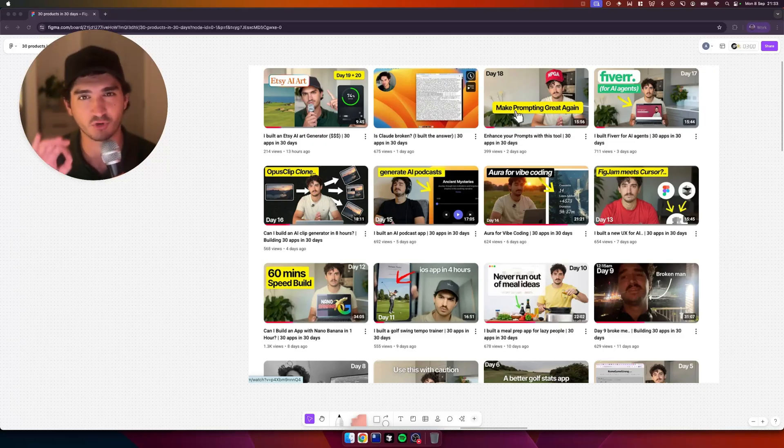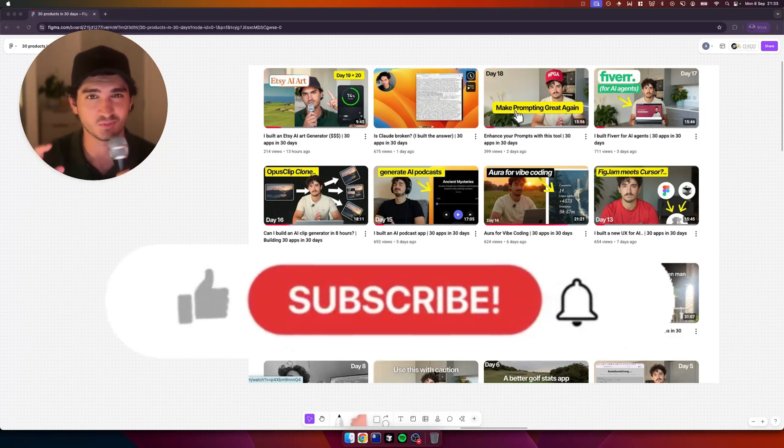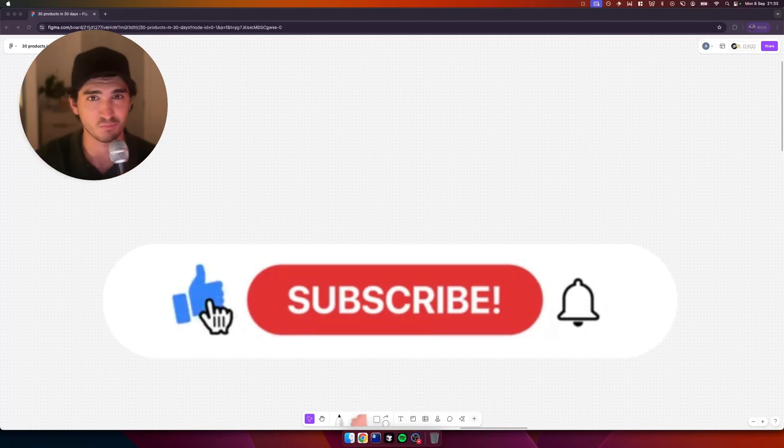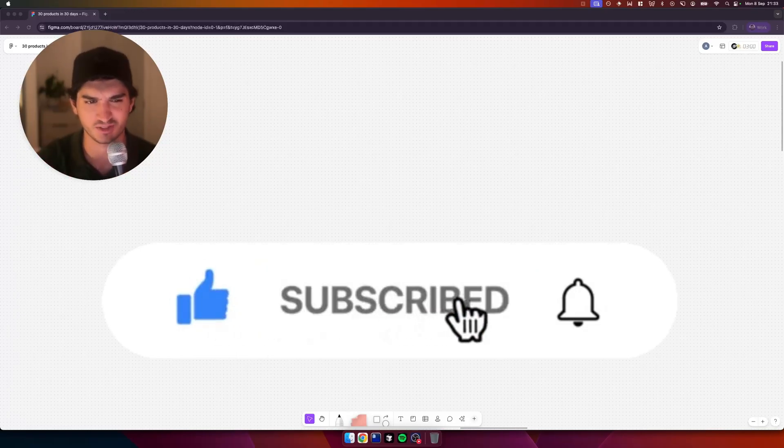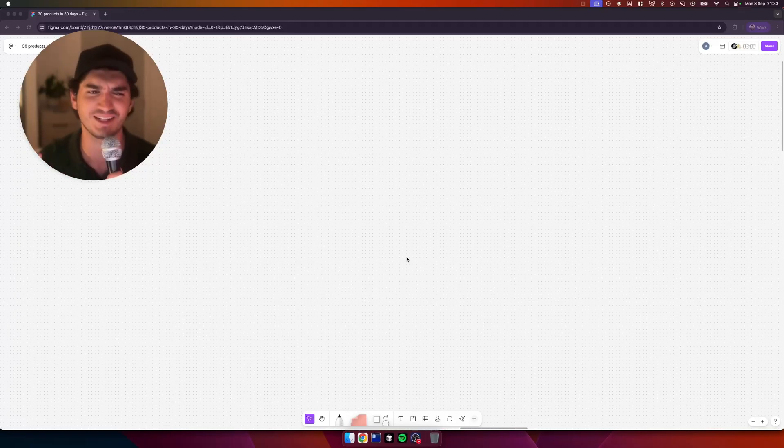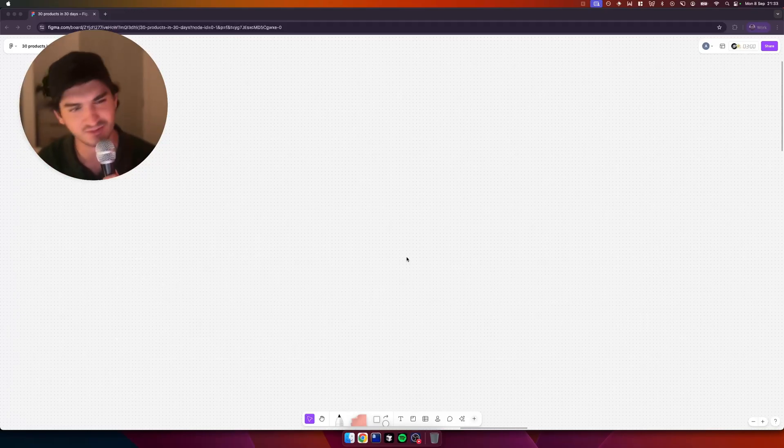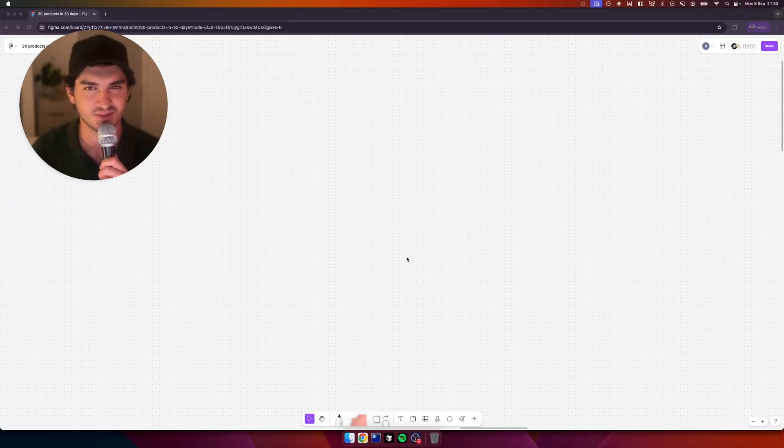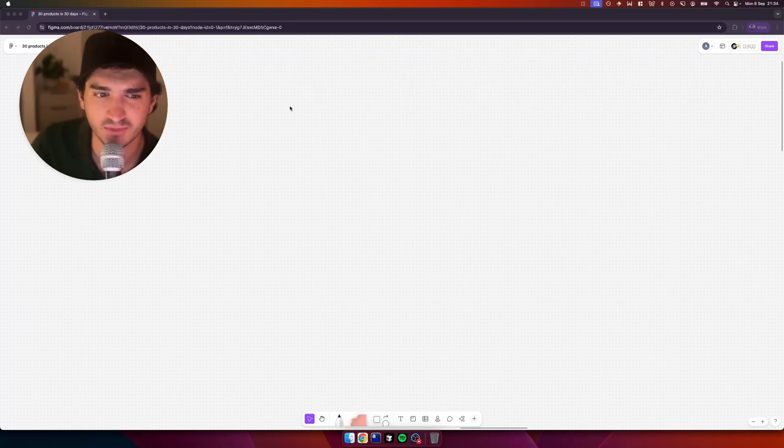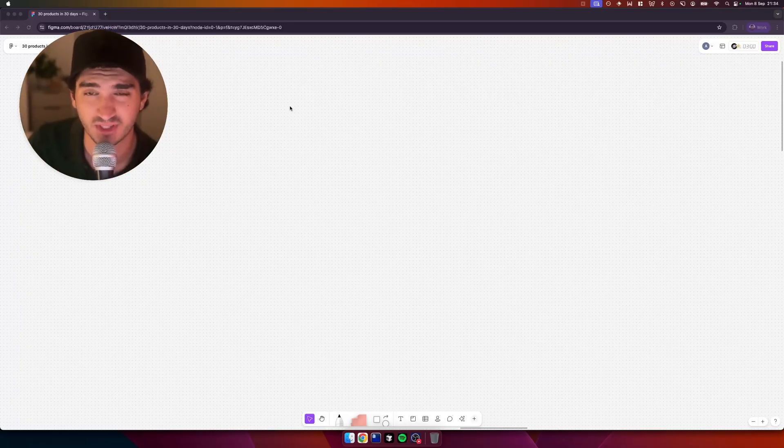We're on the home stretch now, we've got nine more apps to build. So do subscribe so you don't miss the final round because I've got some good stuff up my sleeve. I've got some ideas that I've been sitting on that I thought I'll get to them later. Now is later. Time is of essence. So let's get into today's build.